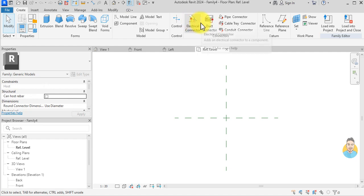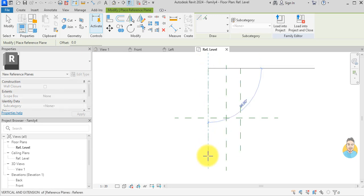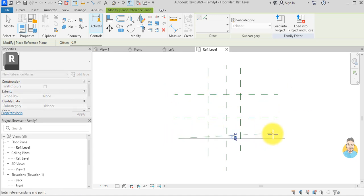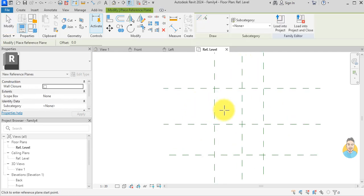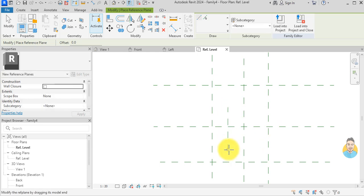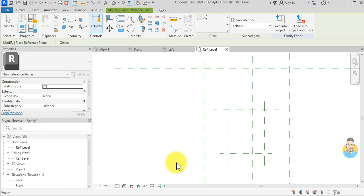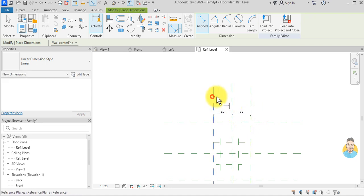I'll go to Reference Plane and create four reference planes, then four additional reference planes. I need to press D and give them dimensions.